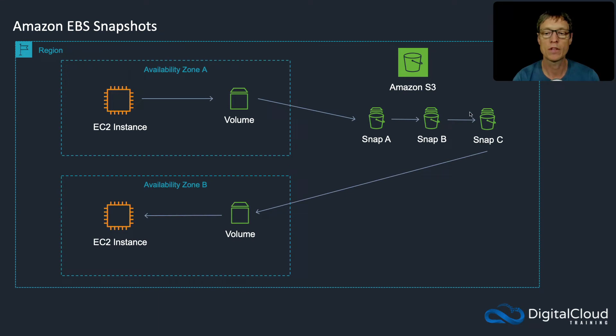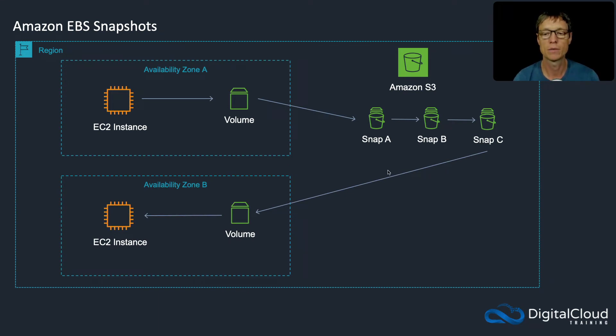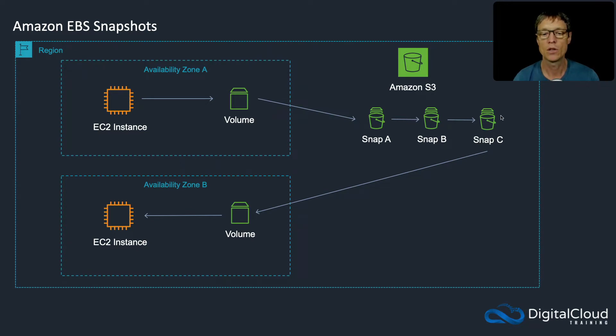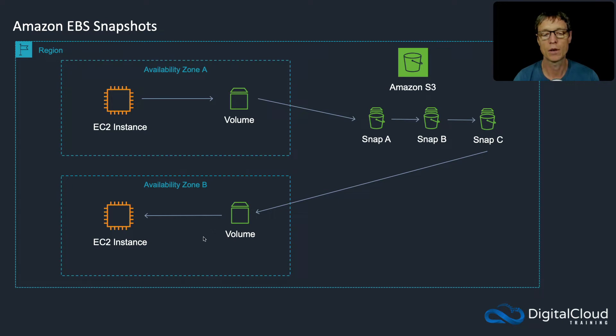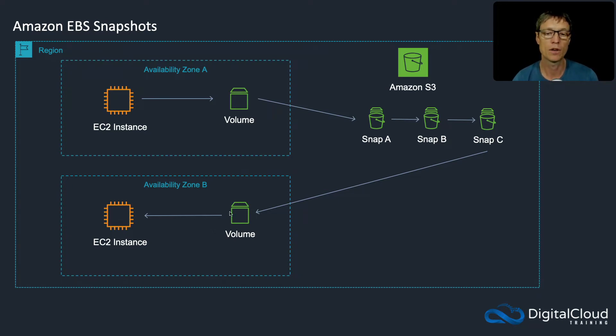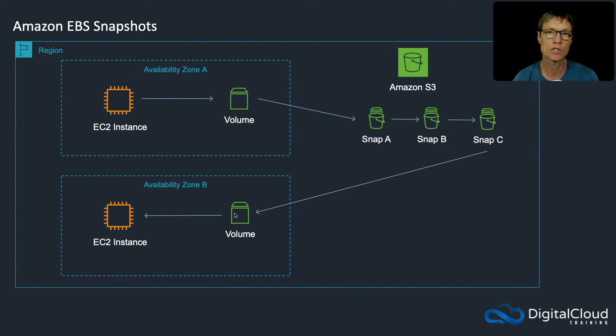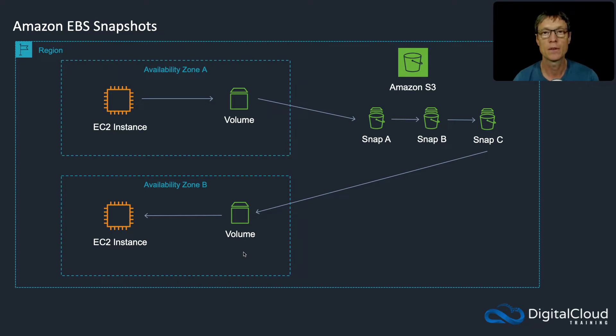One of the things you can do with a snapshot is create a volume in another availability zone. Because the snapshot is in S3, you can then create a volume in a different AZ. S3 is obviously accessible from any availability zone. So this is a way that you can actually move a volume from one availability zone to another. Create a snapshot, and then restore the snapshot to create a new volume in that other availability zone, and then you can attach that to an instance in that AZ.